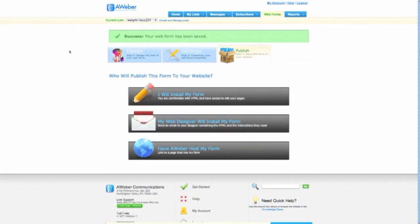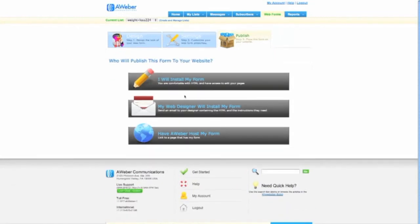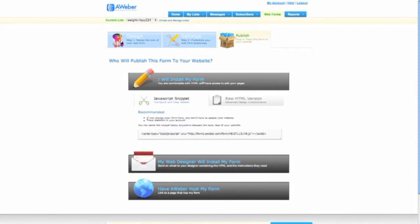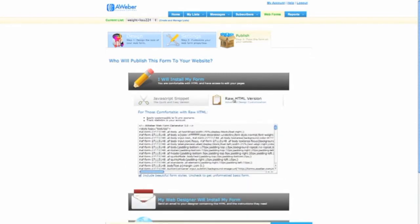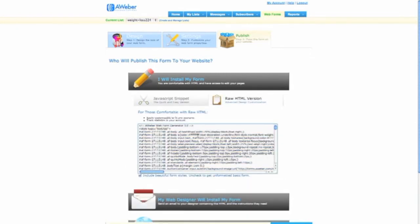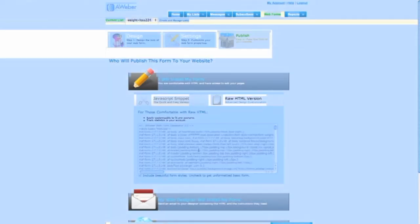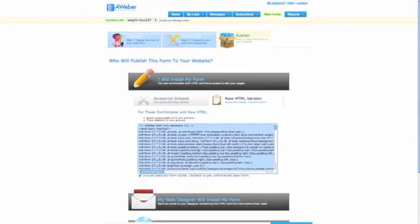And we're going to go to step three. Now, this is where it gets good. I will install my form. So you are comfortable with HTML and have access to your edit pages. Correct. So we want to click that. And then you see here it says JavaScript snippet. We don't want that. We want the raw HTML. So you're going to take the raw HTML here by just clicking the tab right here. And we're going to copy that.